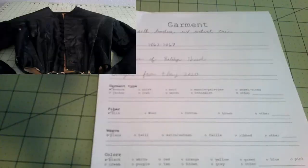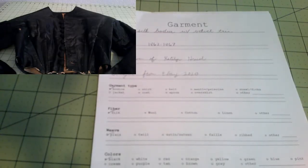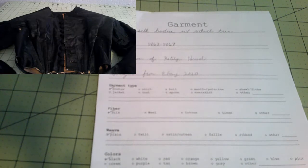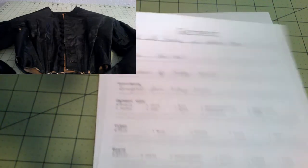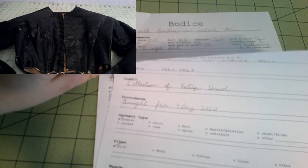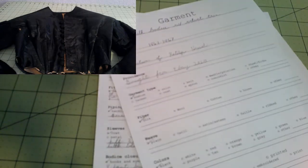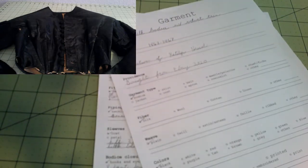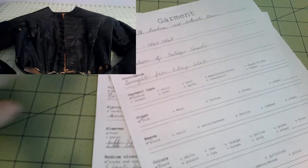So today we're going to fill out some of these forms with extant garments. This is one of my bodices. It is a black silk dating to the mid-1860s. Now because this is a bodice that does not include a skirt, I'm going to be using pages one, which is labeled garment, and two, which is labeled bodice. And I won't be using three because that's the skirt. So let's start.